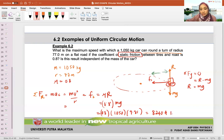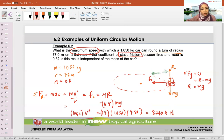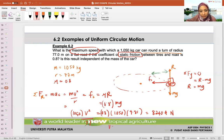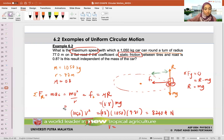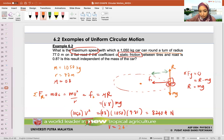So we know our static friction, and this equals MV squared over R. We need to find the maximum speed. M is 1050, V is unknown, R is 77. So 8240.4 times 77 divided by 1050, then square root — we get V equals 24.58 meters per second.